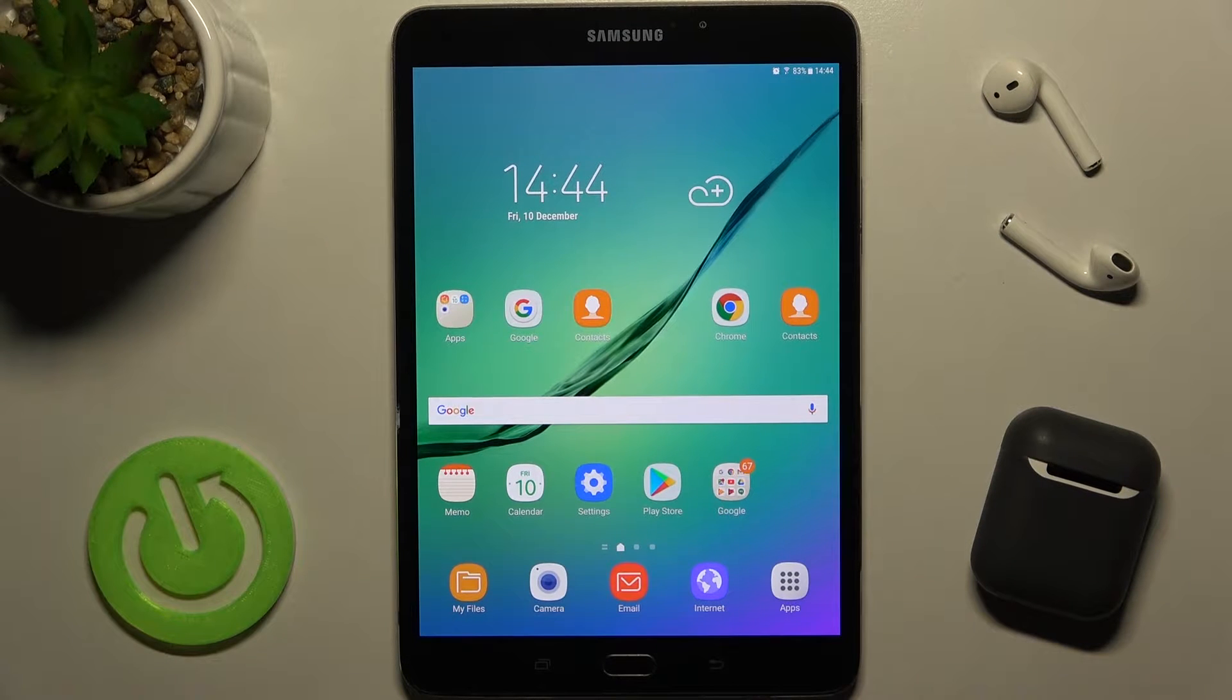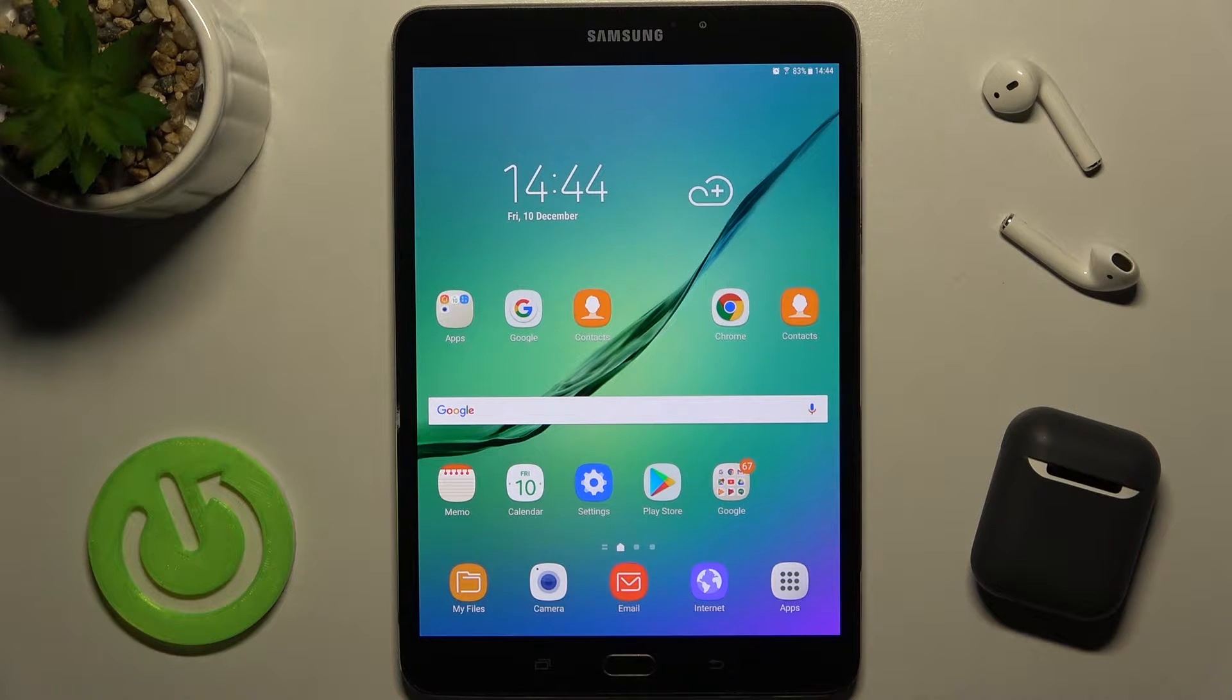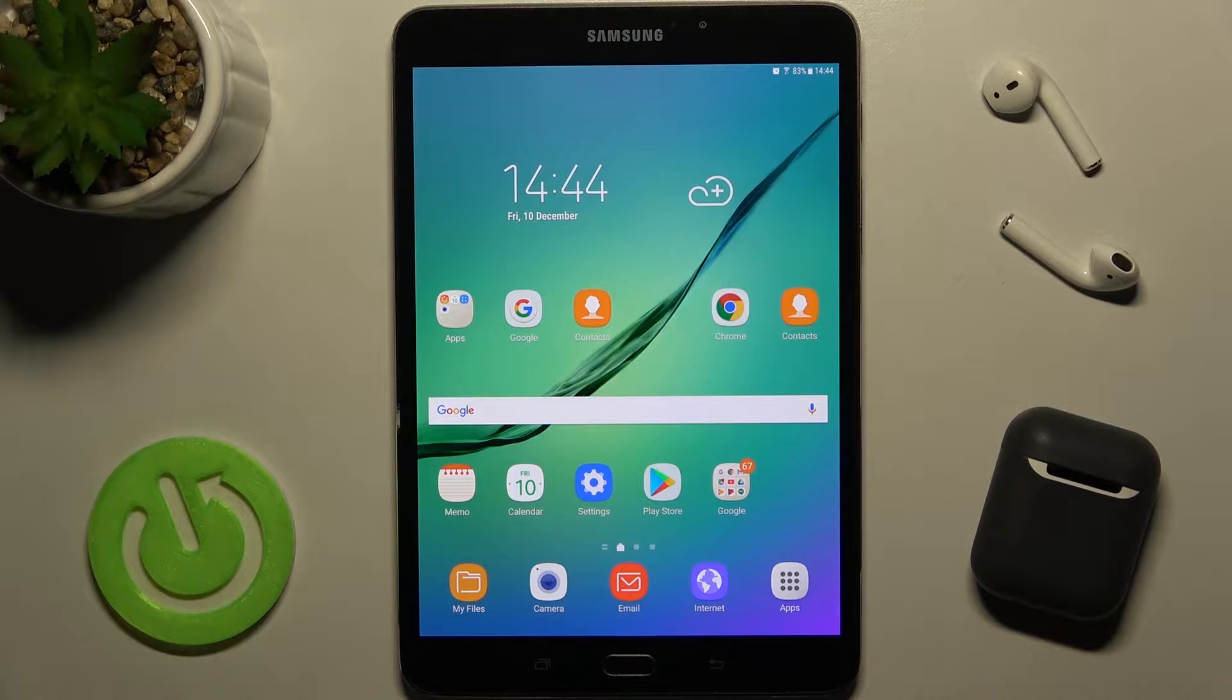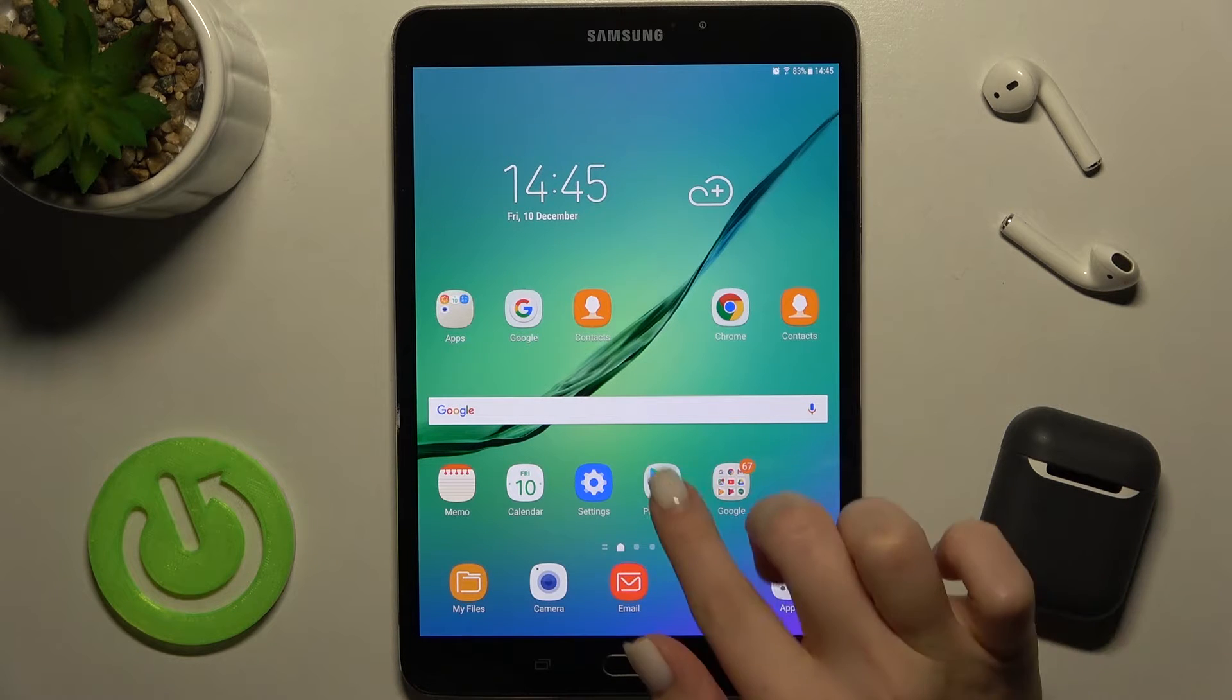Welcome! In front of me is the Samsung Galaxy Tab S2, and I'll show you how to install an iPhone keyboard on this device.